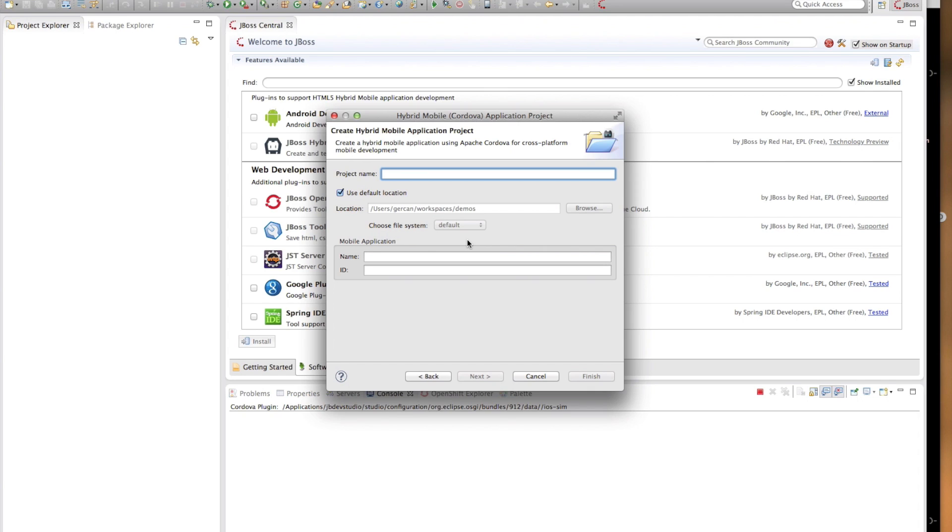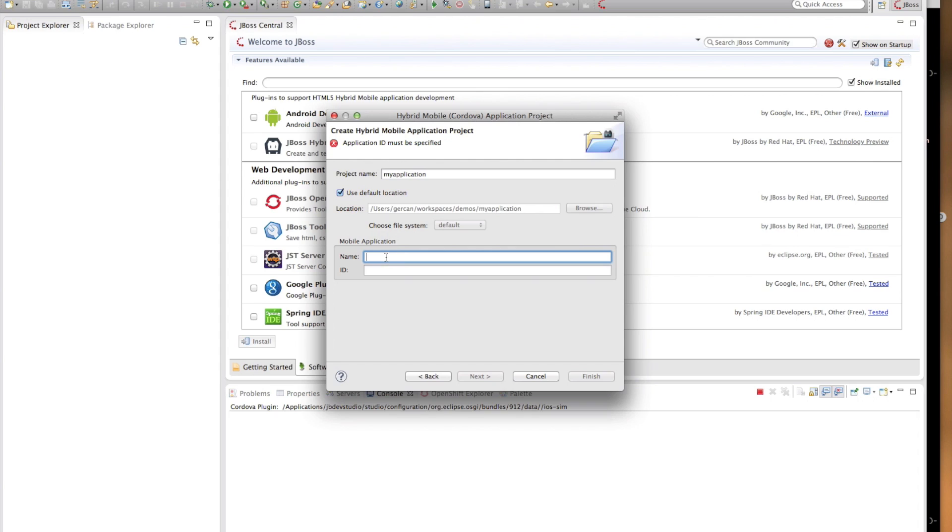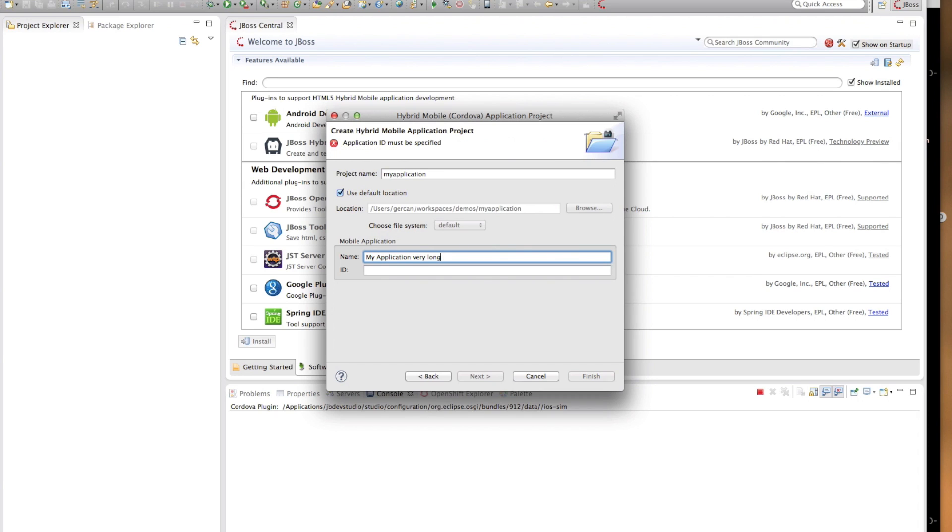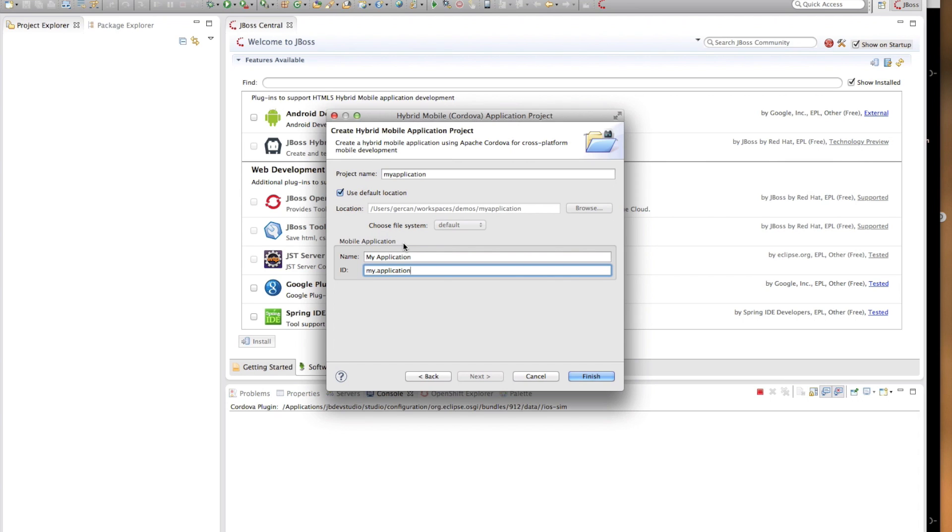In order to create a hybrid mobile project, the wizard requires a few pieces of information. The first one is the Eclipse project name. Next, we need a name and an ID for the mobile application. The name is actually what is displayed to your users. The wizard actually makes some suggestions when you're specifying it. For example, if your name is very long, then it will warn you that it's a long name for presenting it on a smaller screen device. And lastly, an application ID which is a Java package name style id.